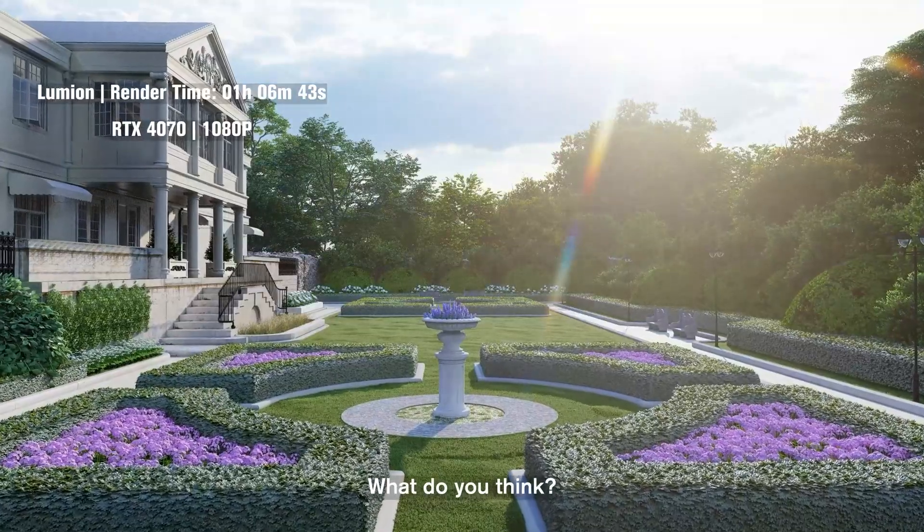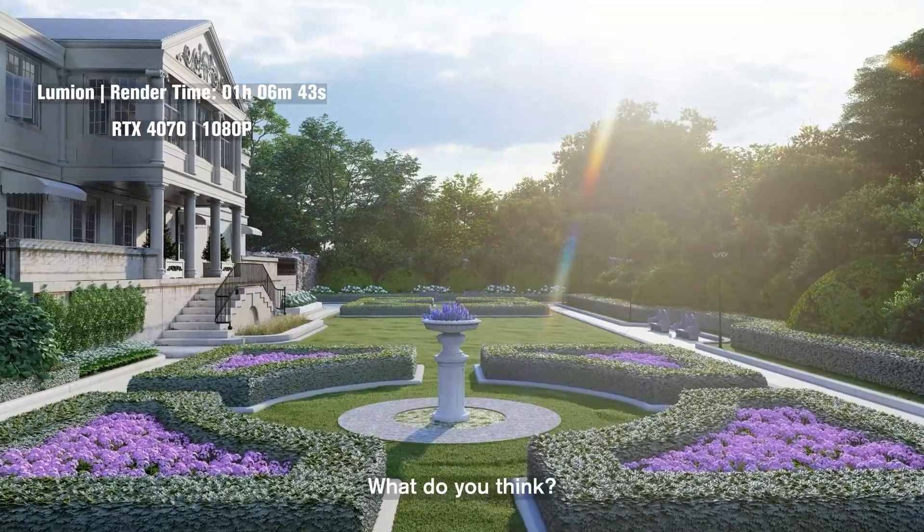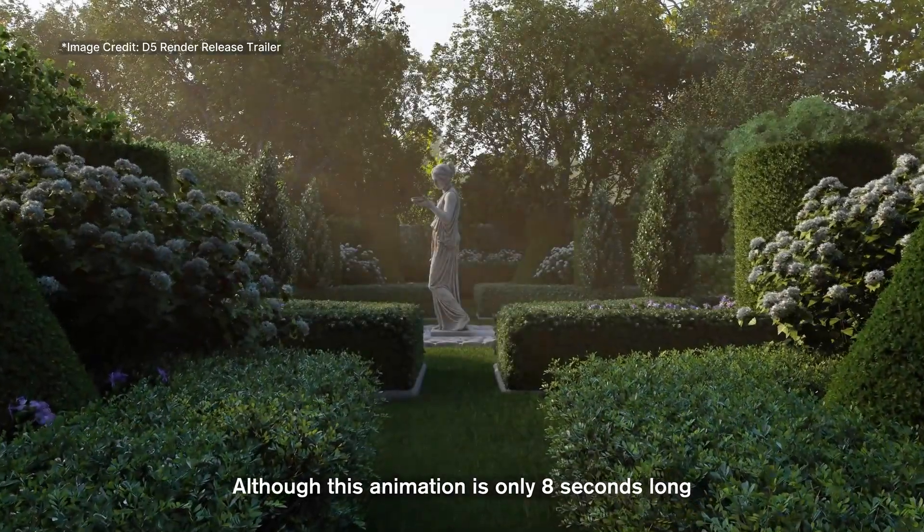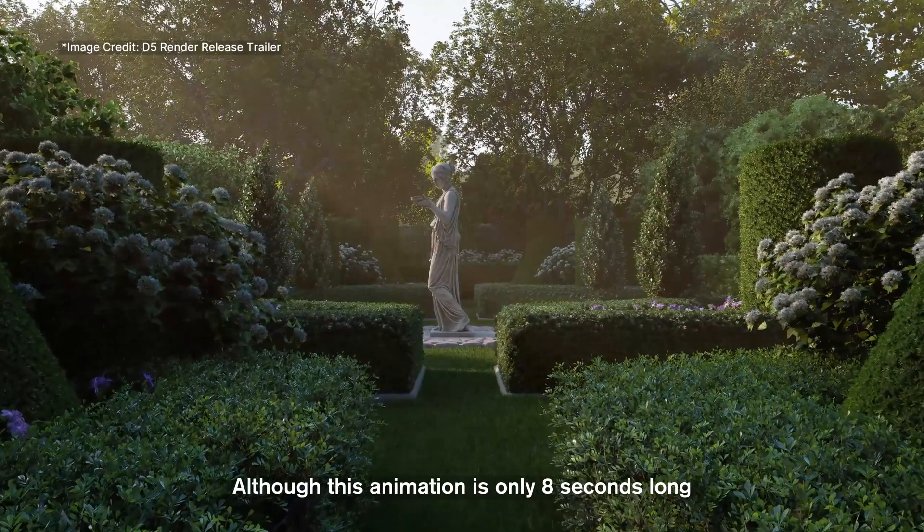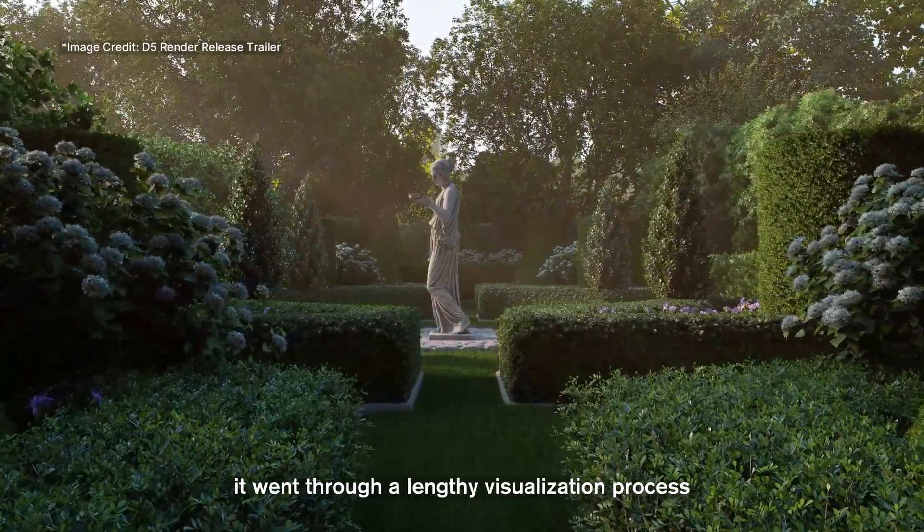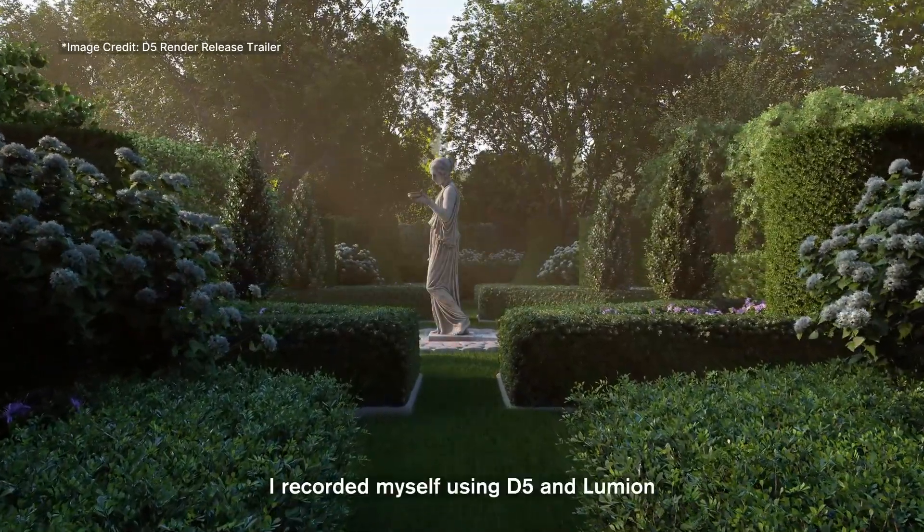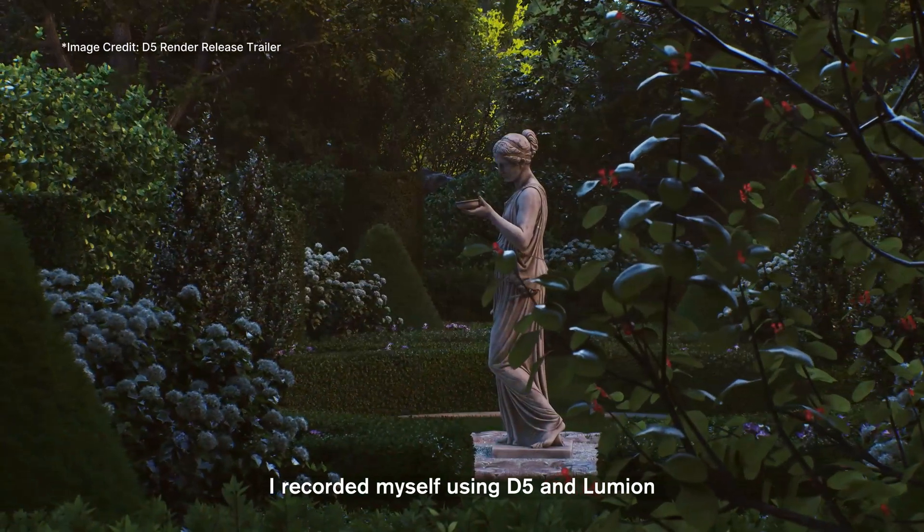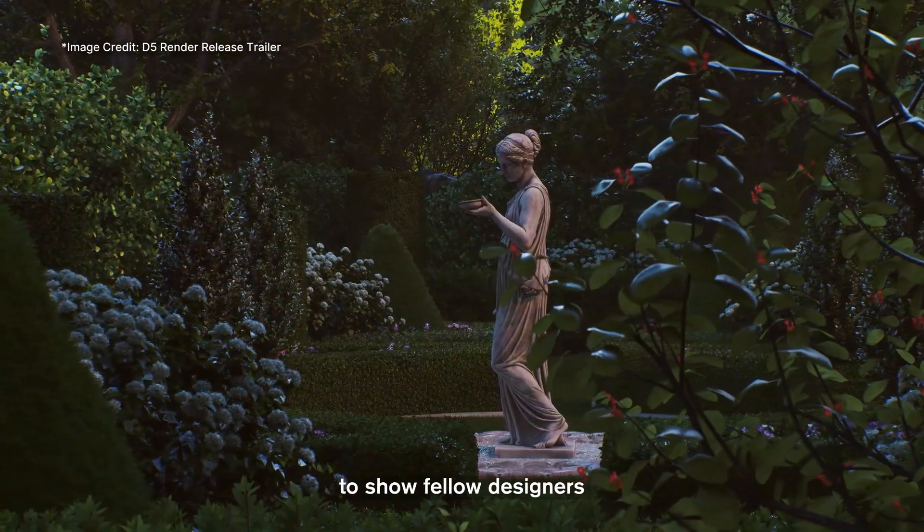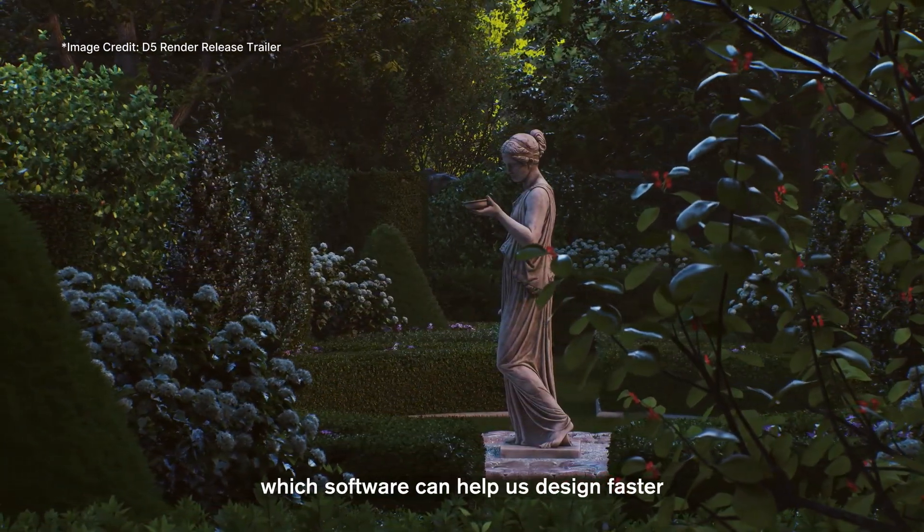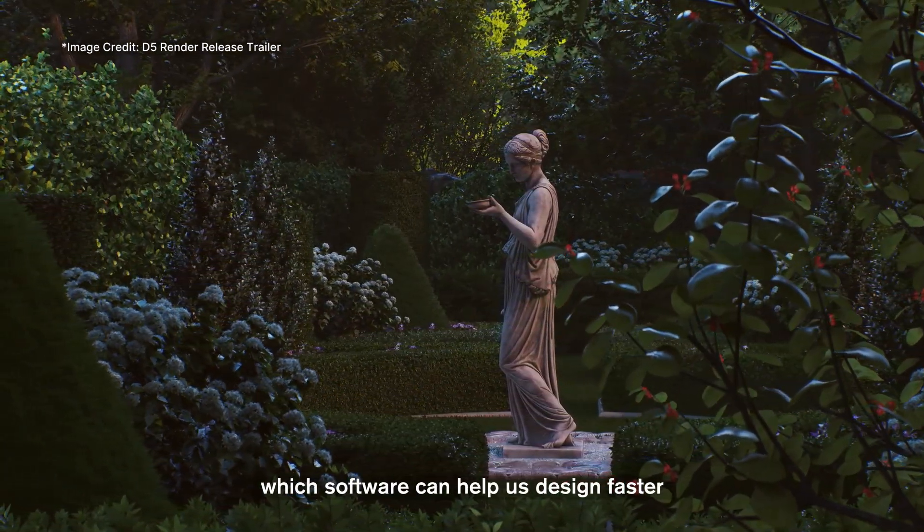What do you think? Although this animation is only 8 seconds long, it went through a lengthy visualization process. I recorded myself using D5 and Lumion to show fellow designers which software can help us design faster.